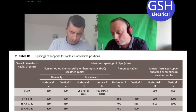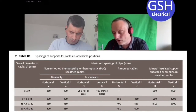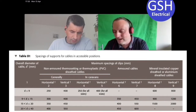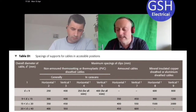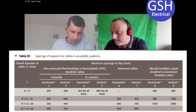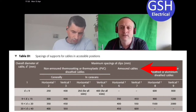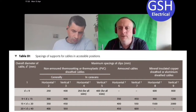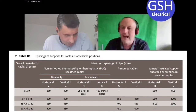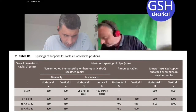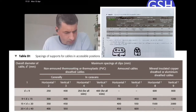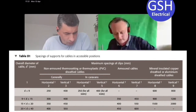Above columns two, three, four and five you have the title 'non-armored thermosetting or thermoplastic PVC sheath cables' - really that's talking about our twin and CPC cables. Above columns six and seven it says 'armored cables' - some people like to add 'SWA' there. The last one is 'mineral insulated copper sheath or aluminium sheath cables' - sometimes people write 'MICC' above that. So: twin and CPC, SWA, MICC.